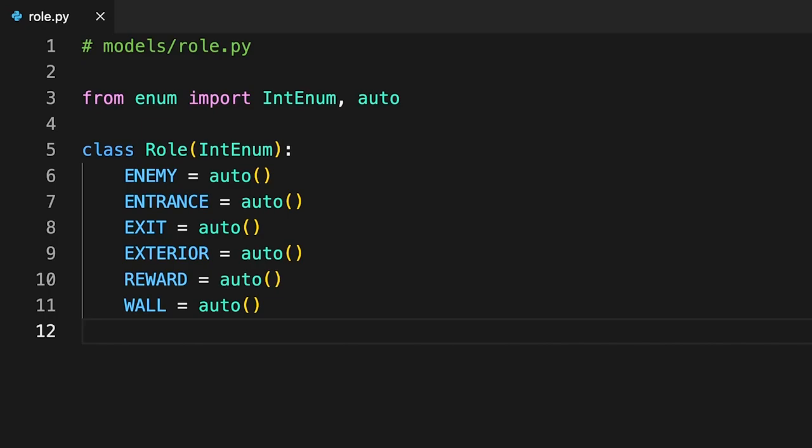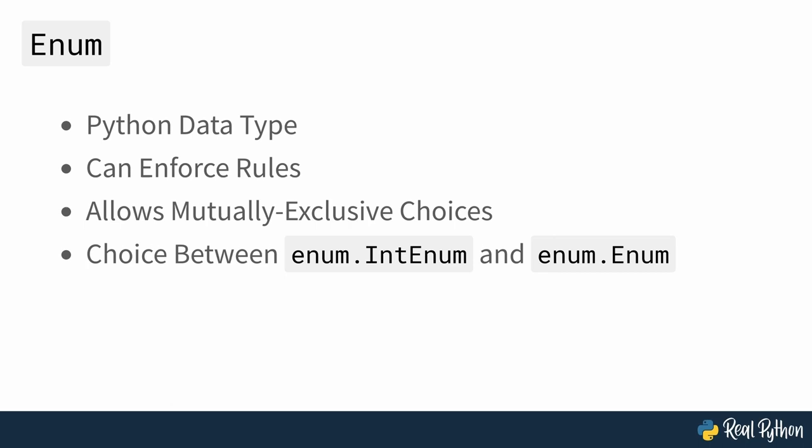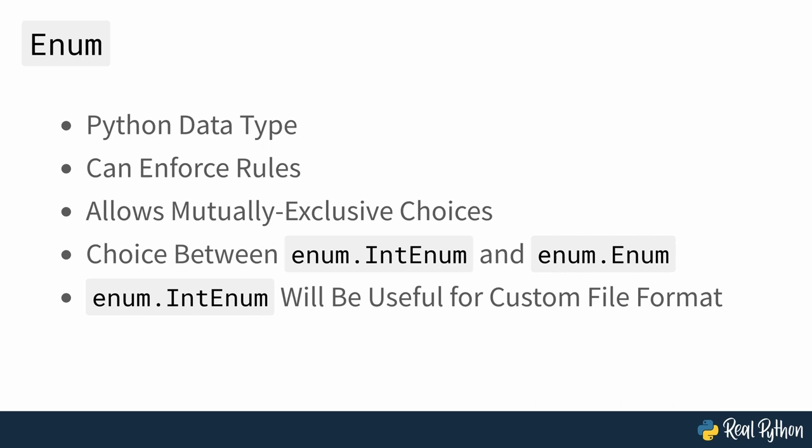At this point, it doesn't make much difference whether you extend enum into num, or the more basic enum, enum type. However, the benefit of using the former will become apparent in part two of this course, where you'll start implementing a custom file format to save your mazes on disk in binary form.